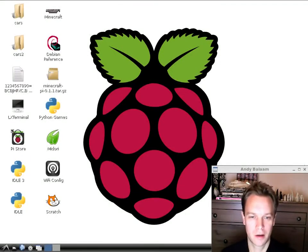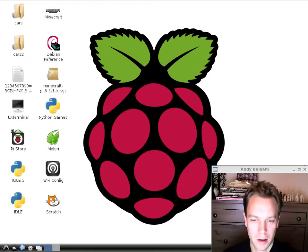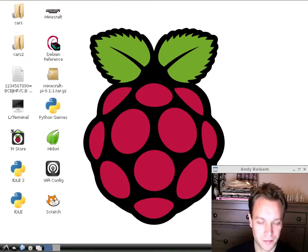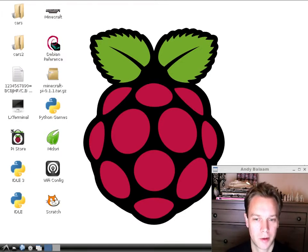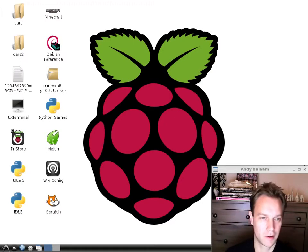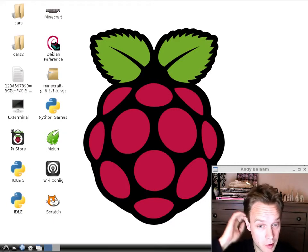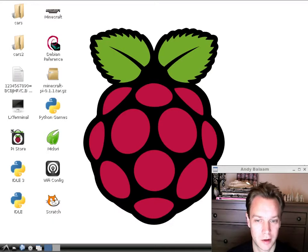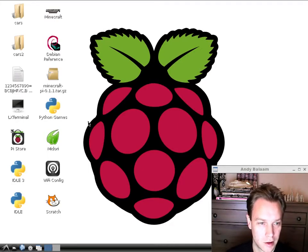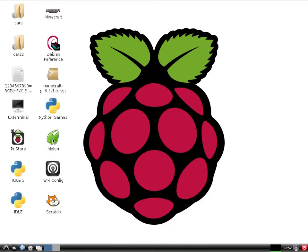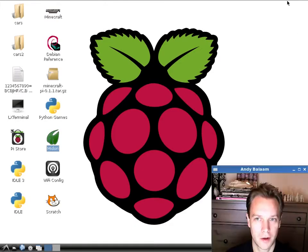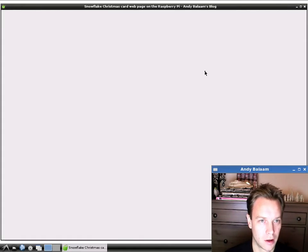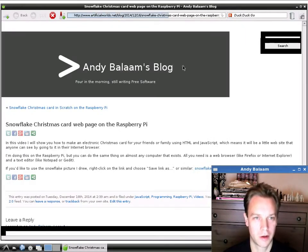Hi, my name is Andy and this is a video about building a snowflake Christmas card as a web page, using HTML and JavaScript. I won't assume any knowledge beforehand. I'm going to do it on a Raspberry Pi, but the beauty of web pages is you can do it on almost any computer, since almost all computers have web browsers and text editors. The browser we're going to use is called Midori, but you can use Firefox, Internet Explorer, Chrome, Safari, or anything else.